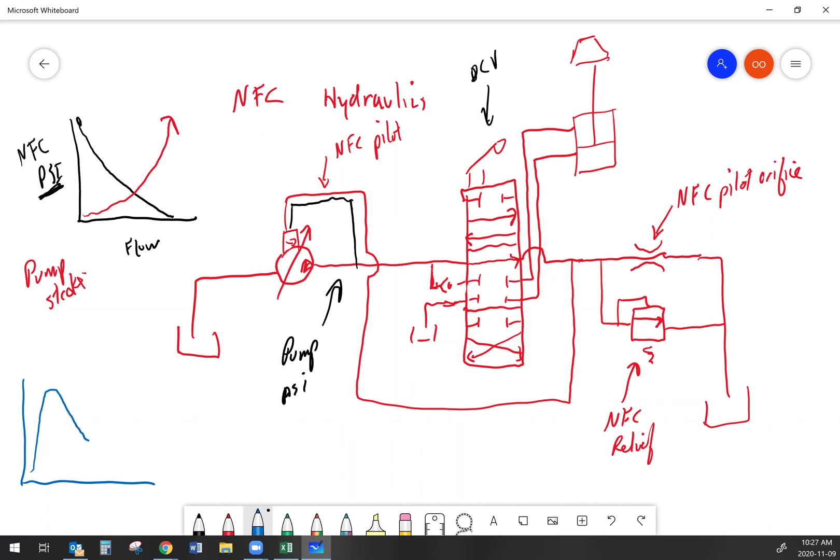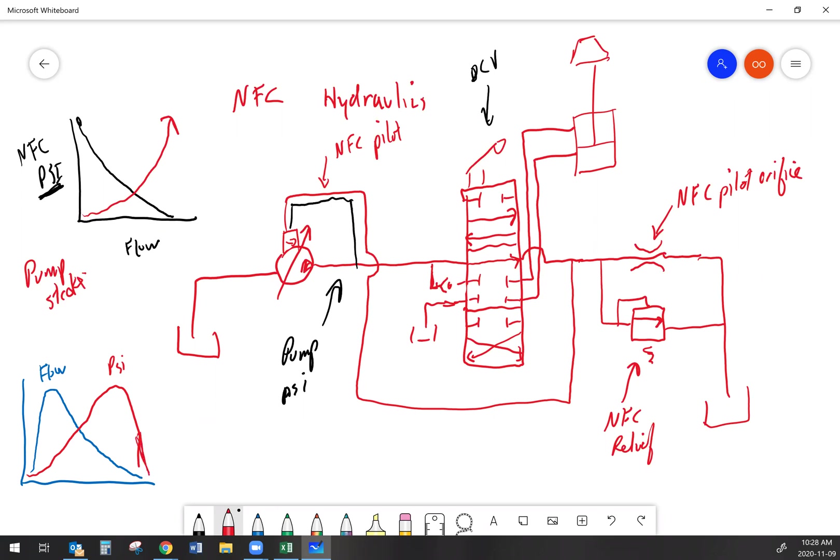And that's why when you've got an NFC hydraulic system, the pump output looks kind of like that. So as your pressure climbs, your flow is going to drop off. As your pressure drops off, your flow is going to climb. And that's because of the two different things that we have controlling this.